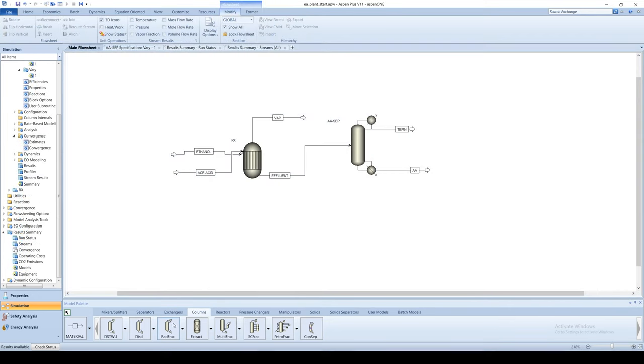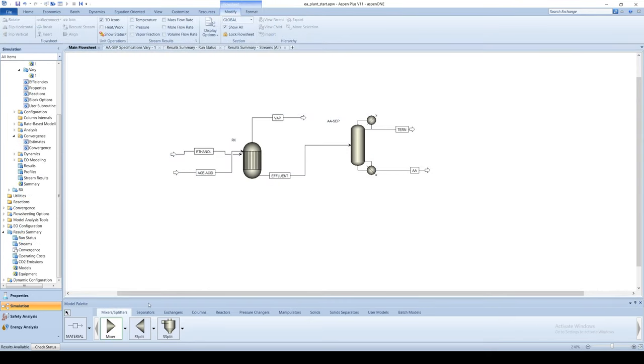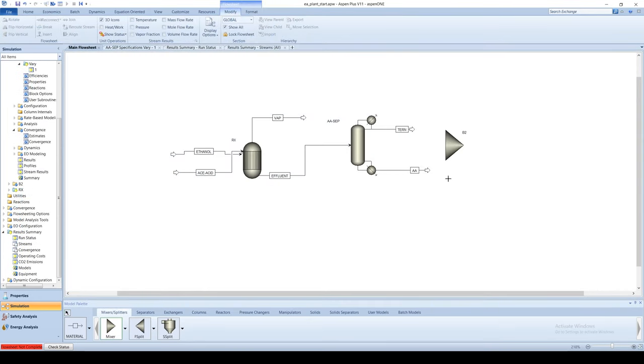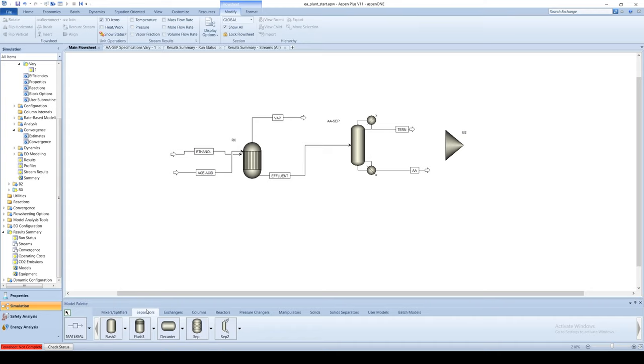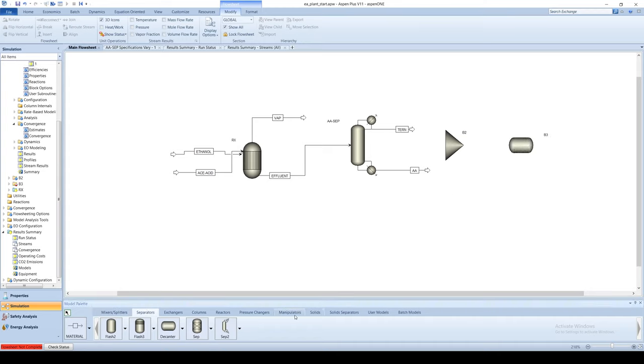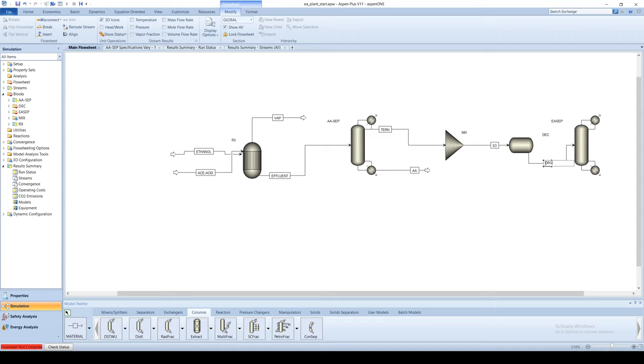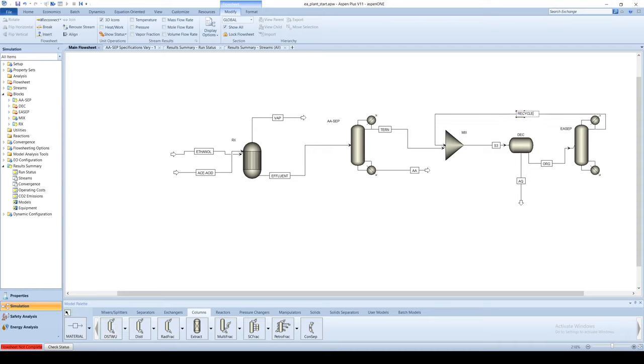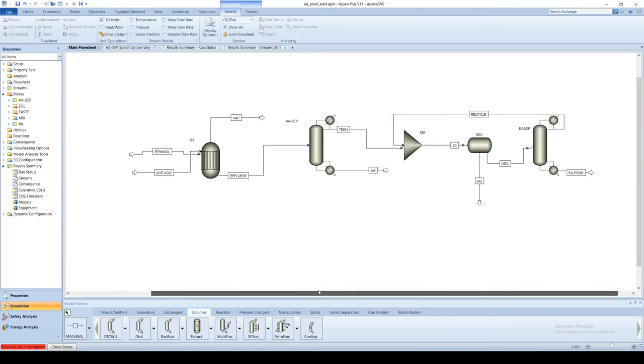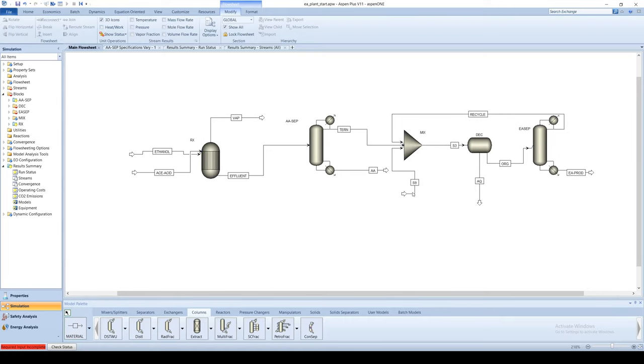Place a mixer block on the flow sheet. Go to the separators tab and place a decanter after the mixer. Then place a final radfrac block after the decanter. Water is added to the ternary distillate to pass the azeotropic boundary and the mixture is fed into a decanter to separate out the aqueous phase. The organic stream is then sent to a second column which yields an ethyl acetate rich bottoms and a distillate which is recycled to the mixer to achieve a higher purity separation.